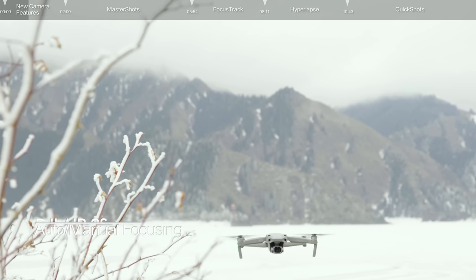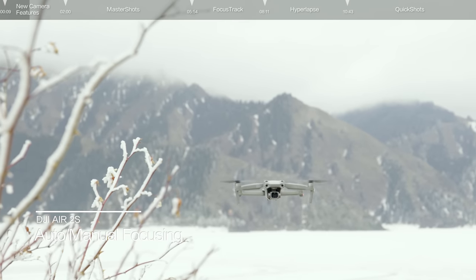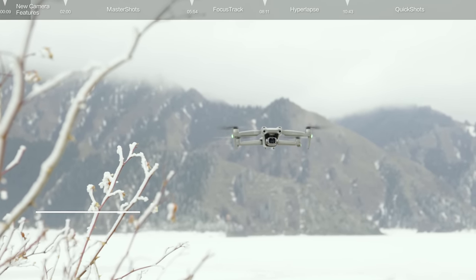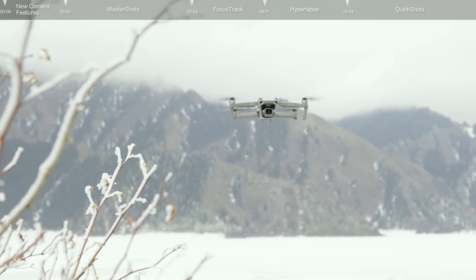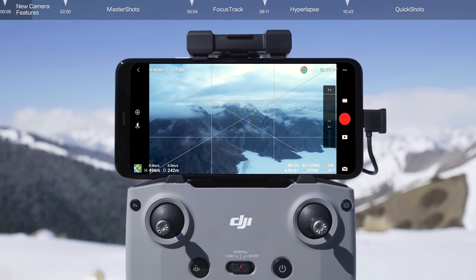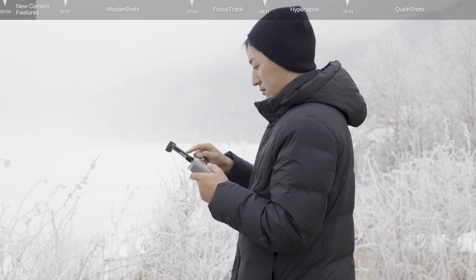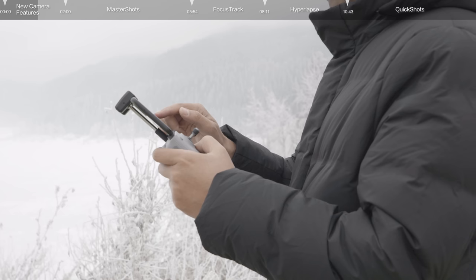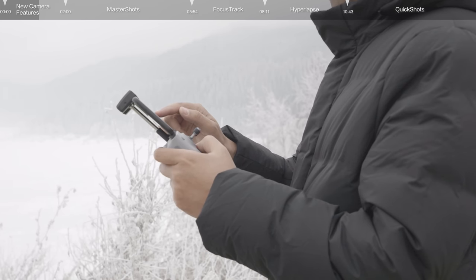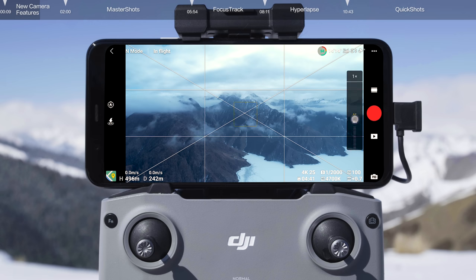DJI Air 2S supports both Autofocus and Manual Focus. By default, the camera uses AF to automatically adjust the focus based on distance from the subject. If AF cannot provide you the focus you need, you can manually adjust the focus. Tap the AF icon on the screen, then drag the parameter bar to manually adjust focus.